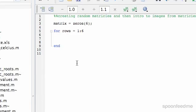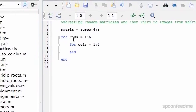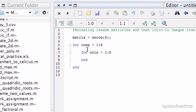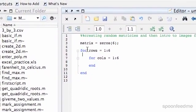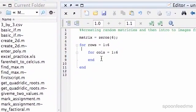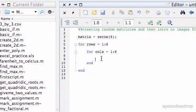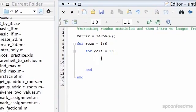And then we want to cycle through each column here as well. So now we want to do for cols equals 1 to 6. So now, by doing this for loop inside the for loop, we get to go through each element of this 2D array. So just have a bit of time to look at this and try to get to understand it, because this is quite a useful technique to use.